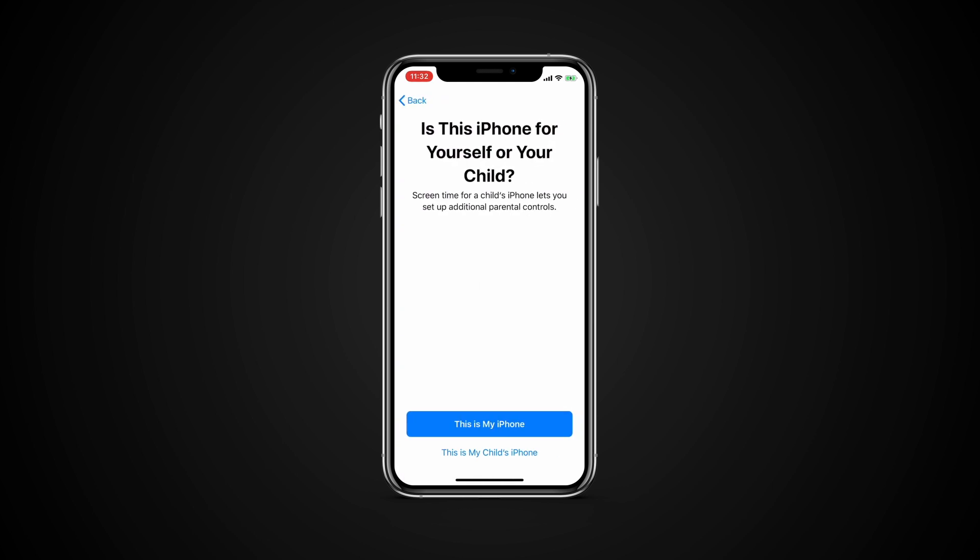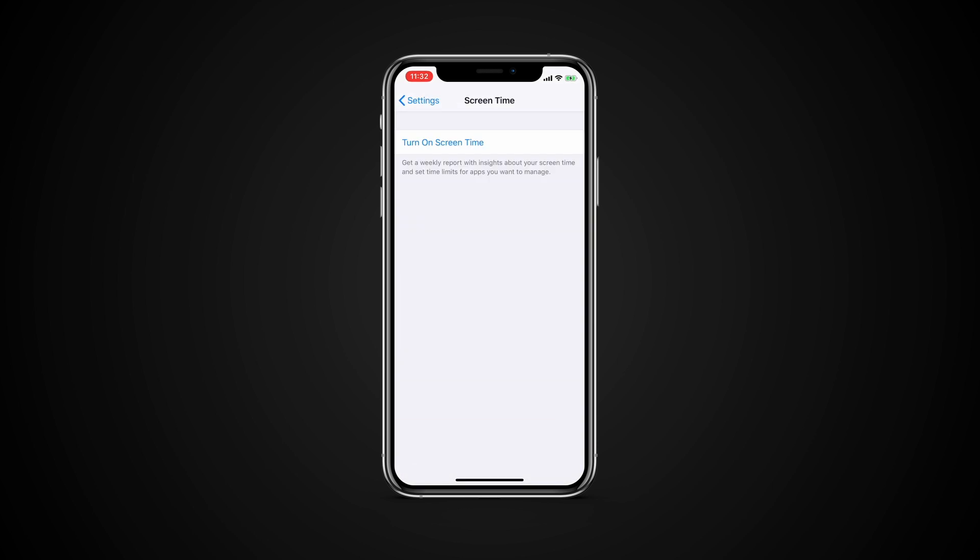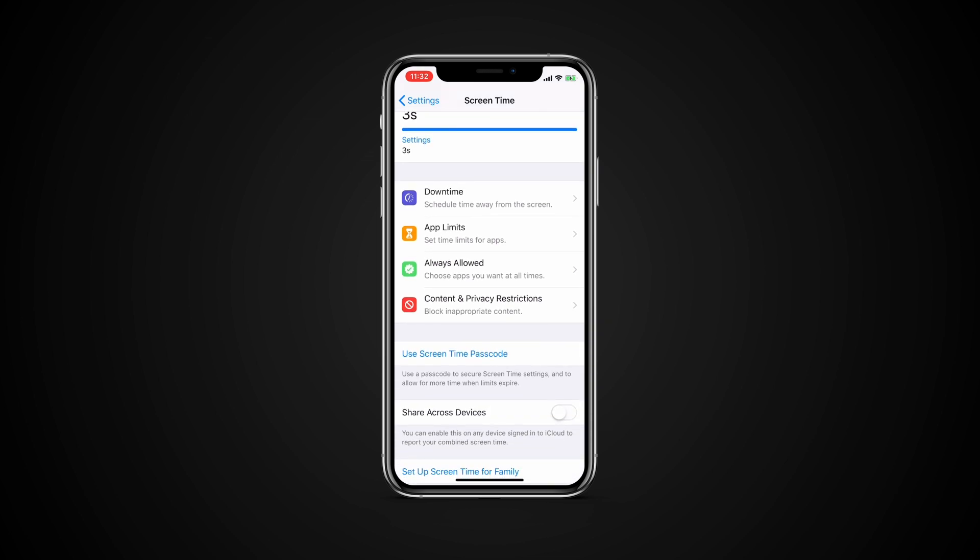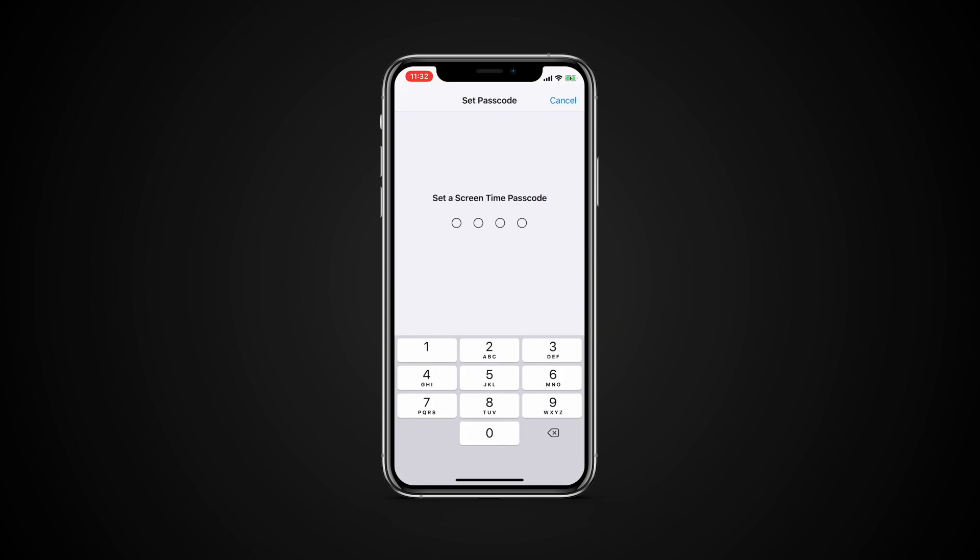Now the device will start monitoring your usage and will eventually present you with a variety of metrics for app usage. Tap the link to use Screen Time Passcode if you want to secure your Screen Time settings and spend more time with an app if the set amount of time expires.